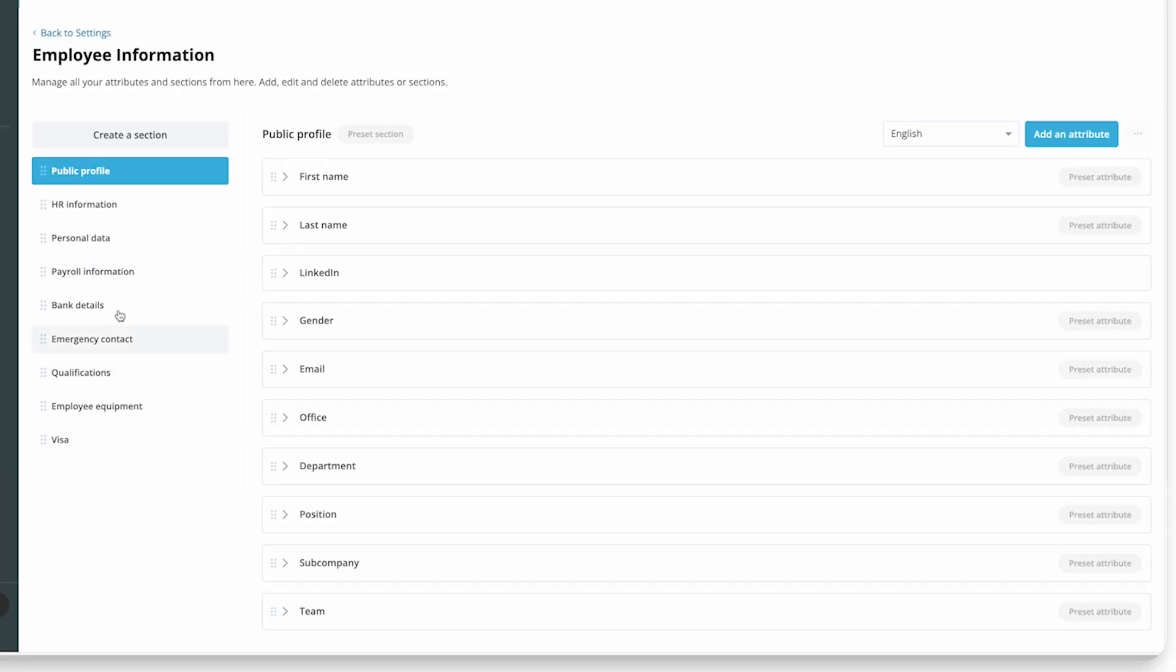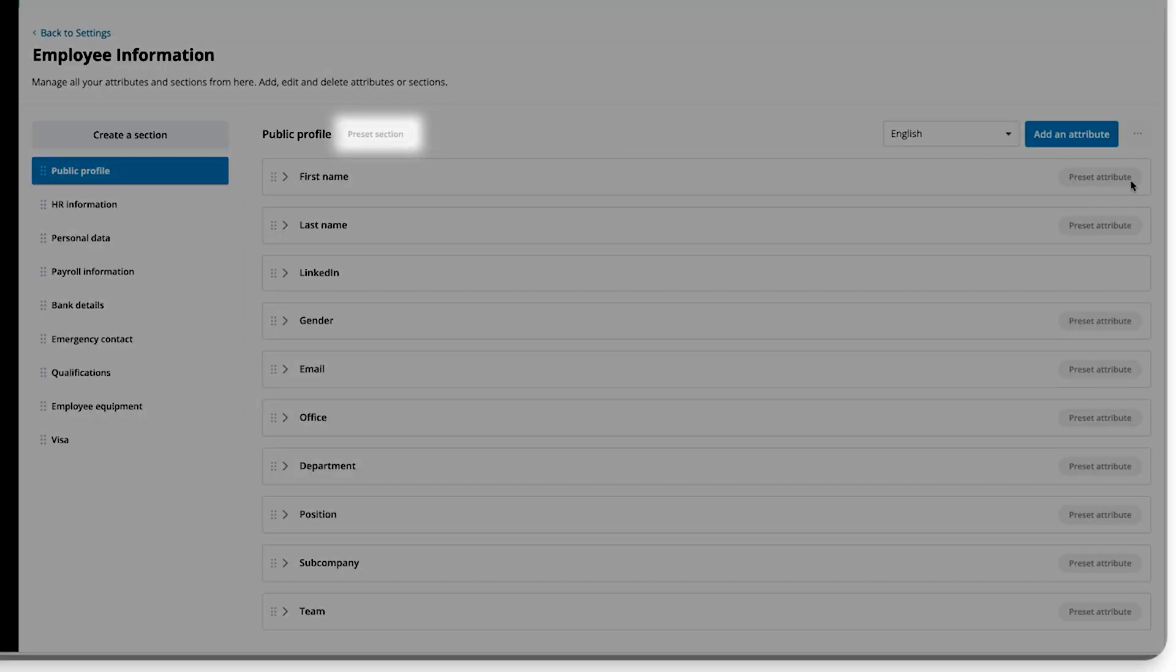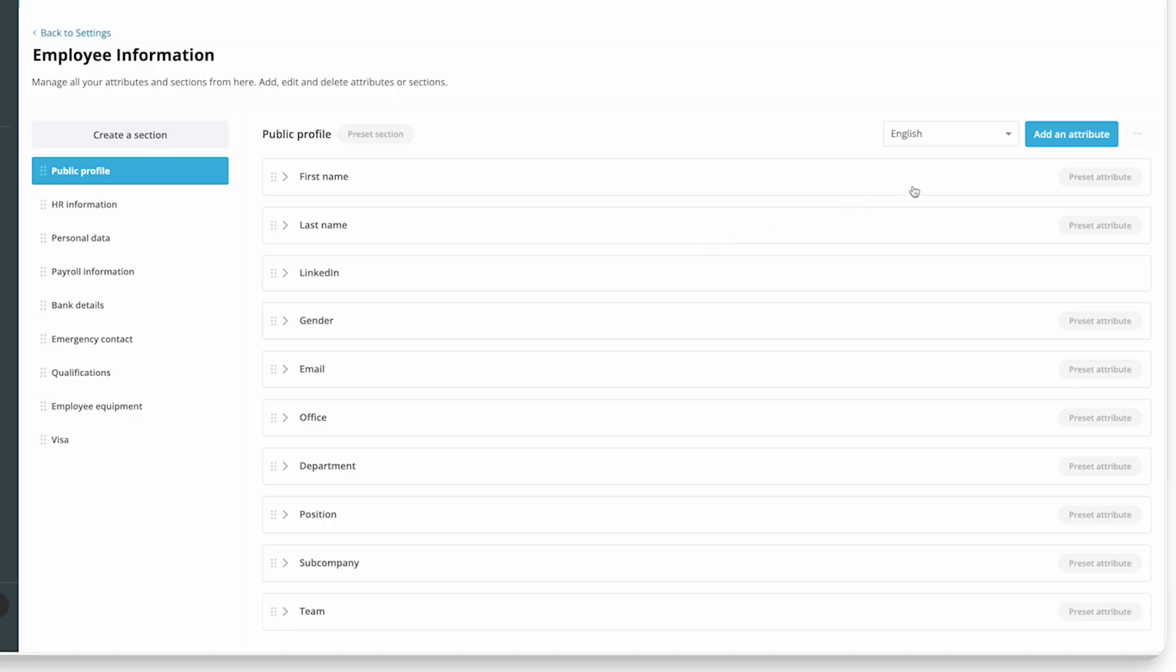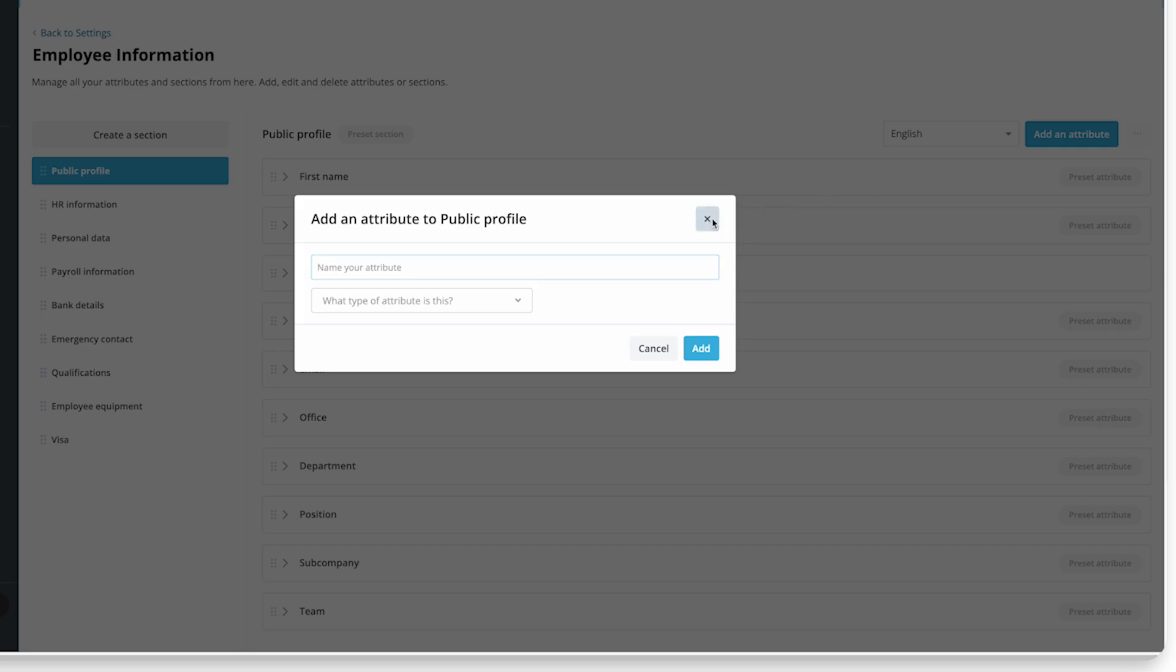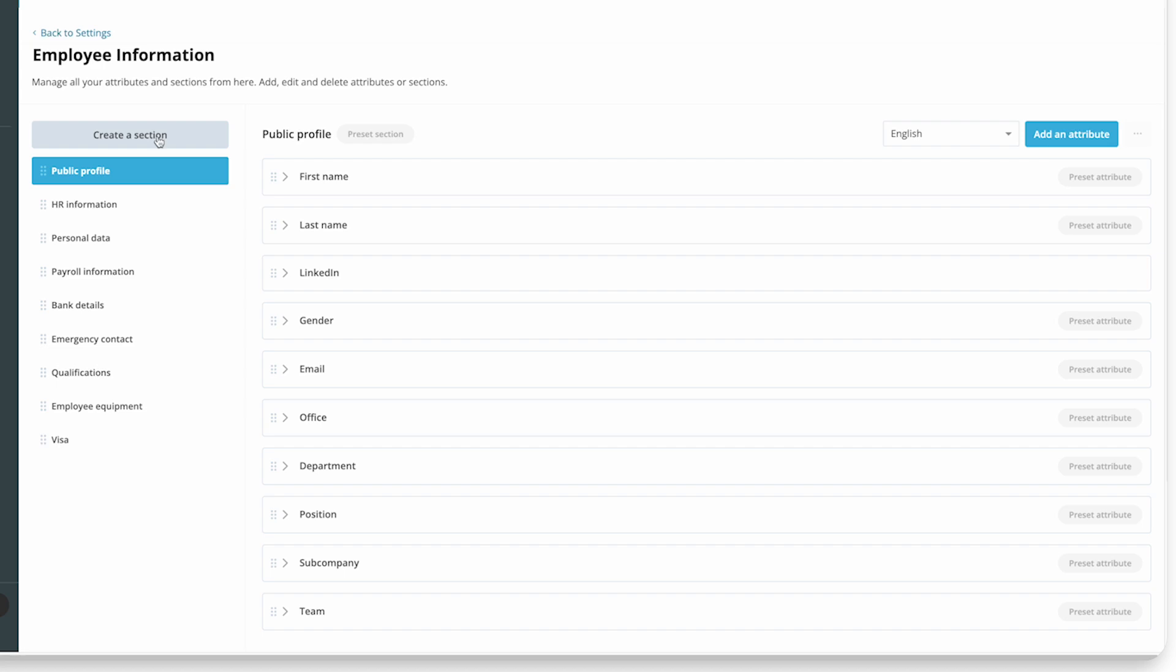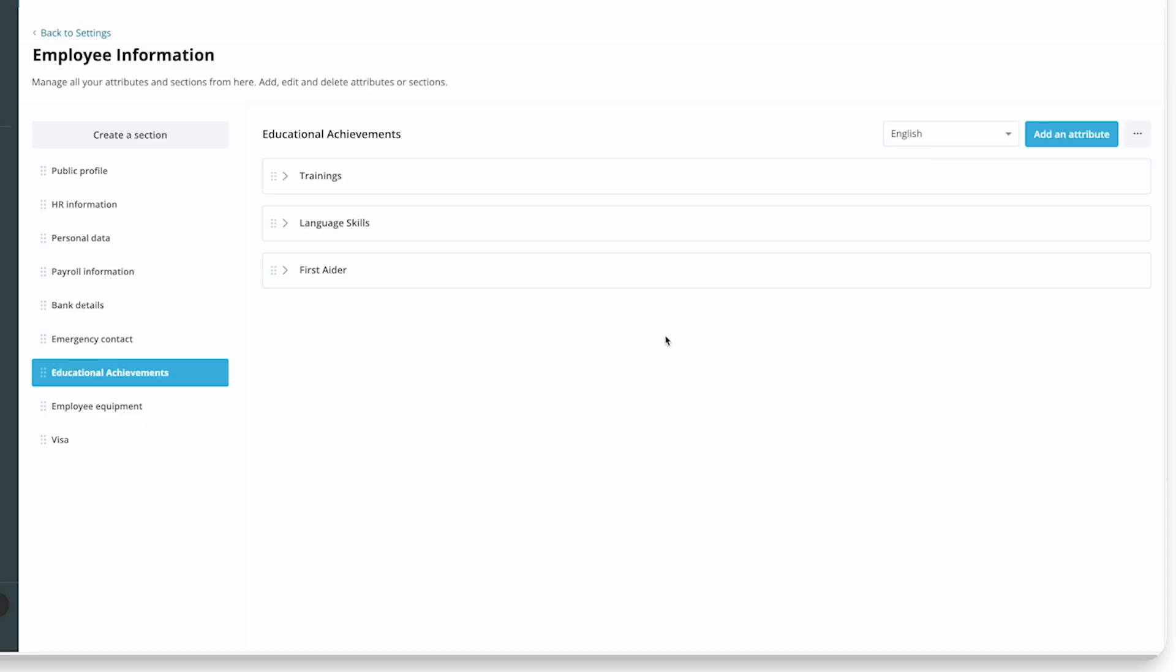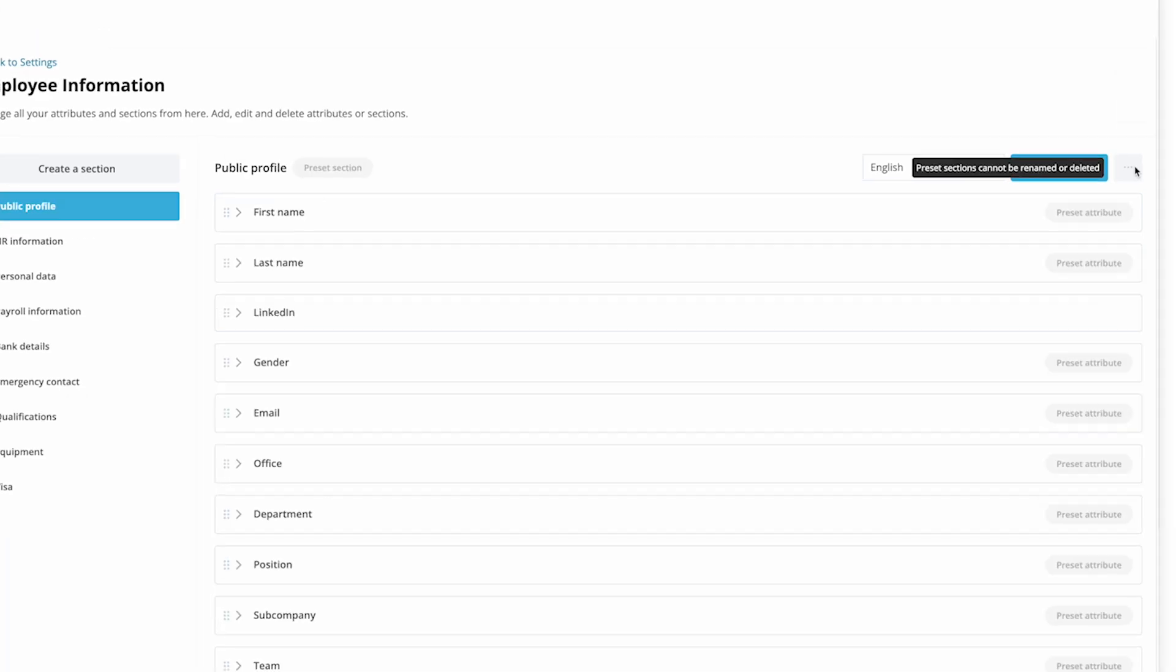The most commonly used sections and attributes are predefined, but you can add custom sections and custom attributes to meet your needs. You can create any new sections that you need here, rename any non-preset ones to suit your needs better, but you can't delete or rename any preset sections.